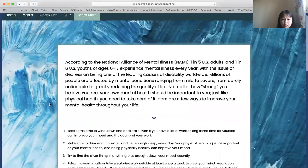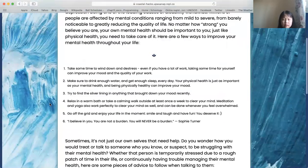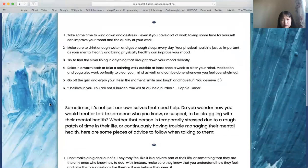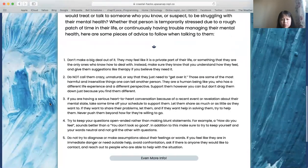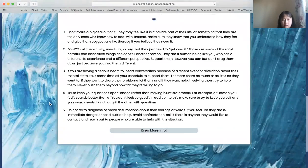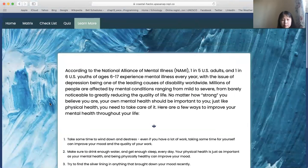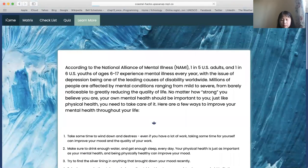This is the Learn More page. It contains a lot of information about improving your mental health and how to support someone who is struggling. That's all for our website. Thank you all for watching.